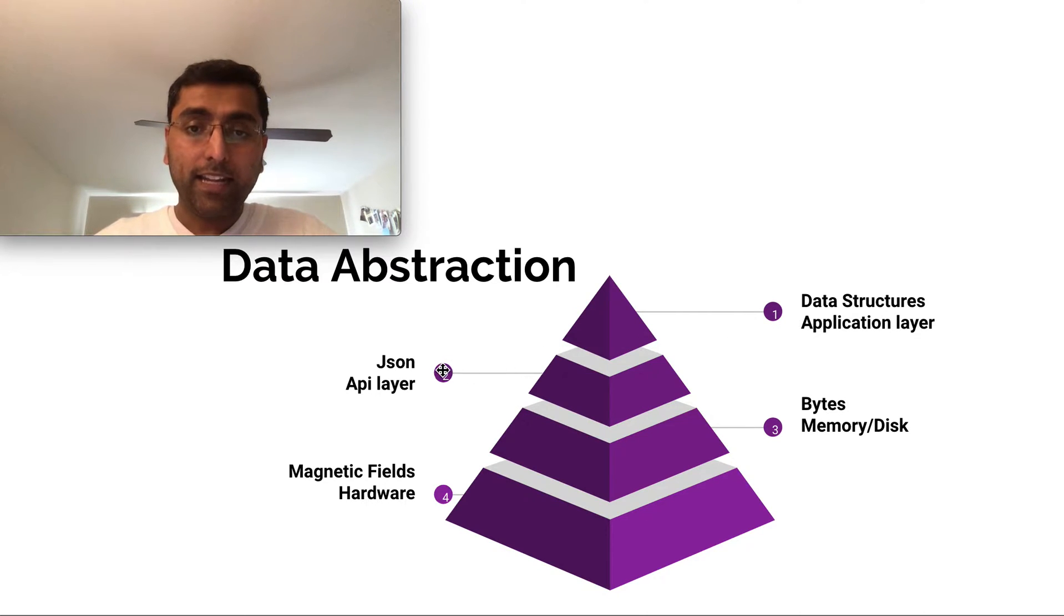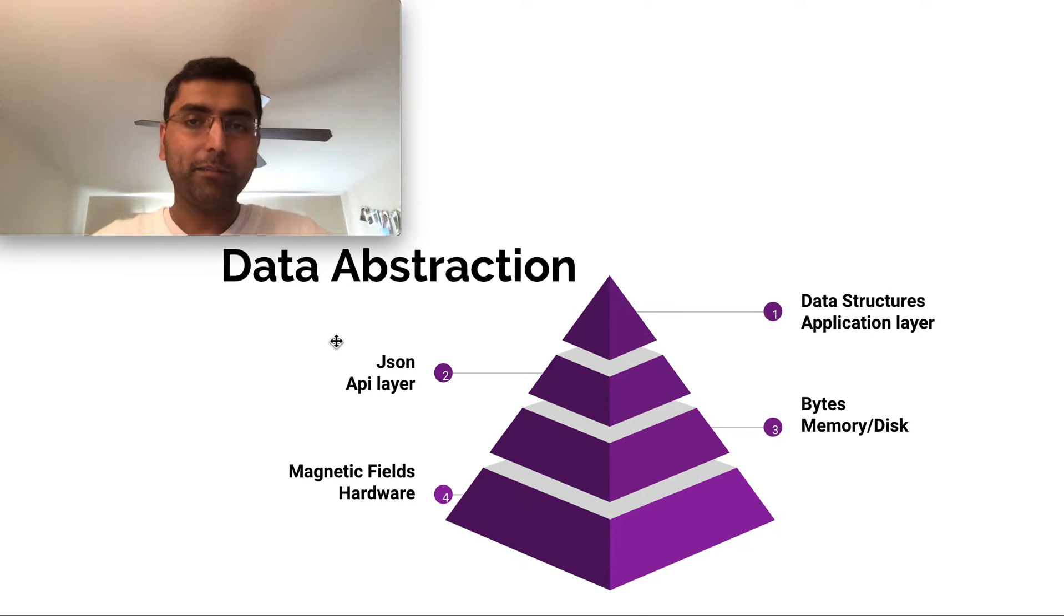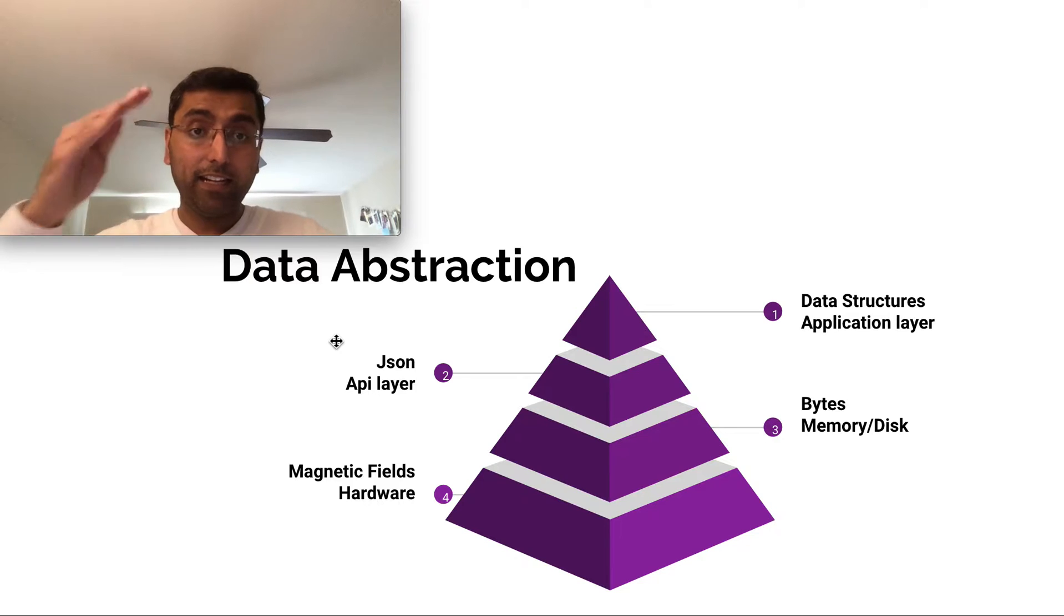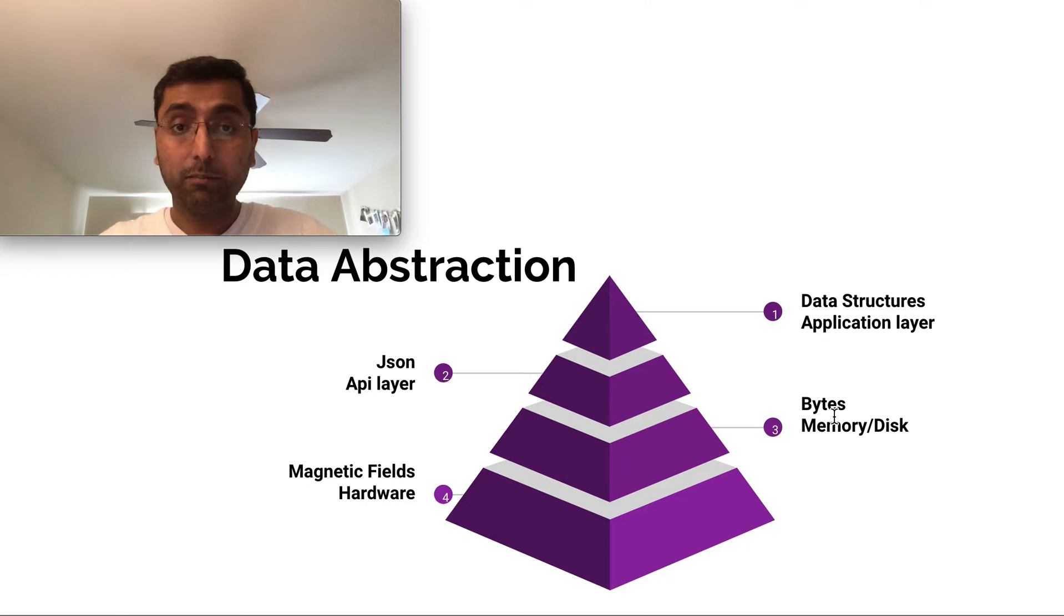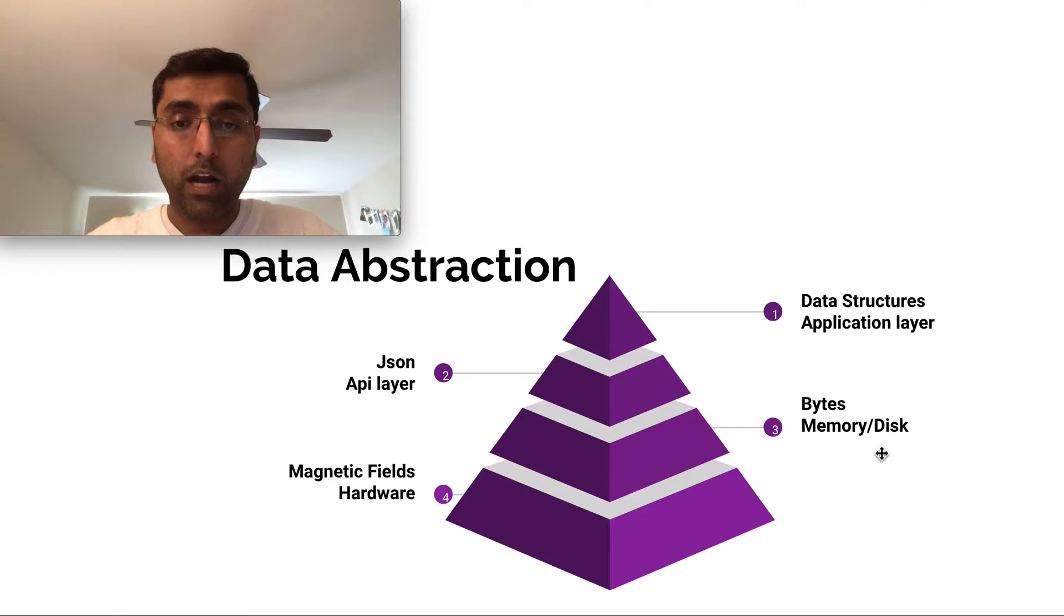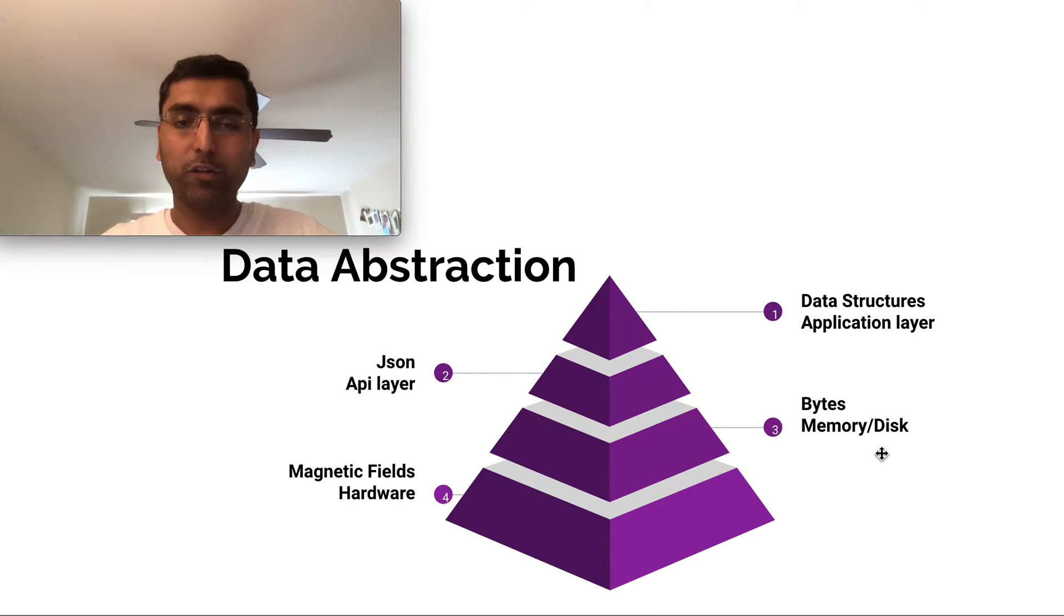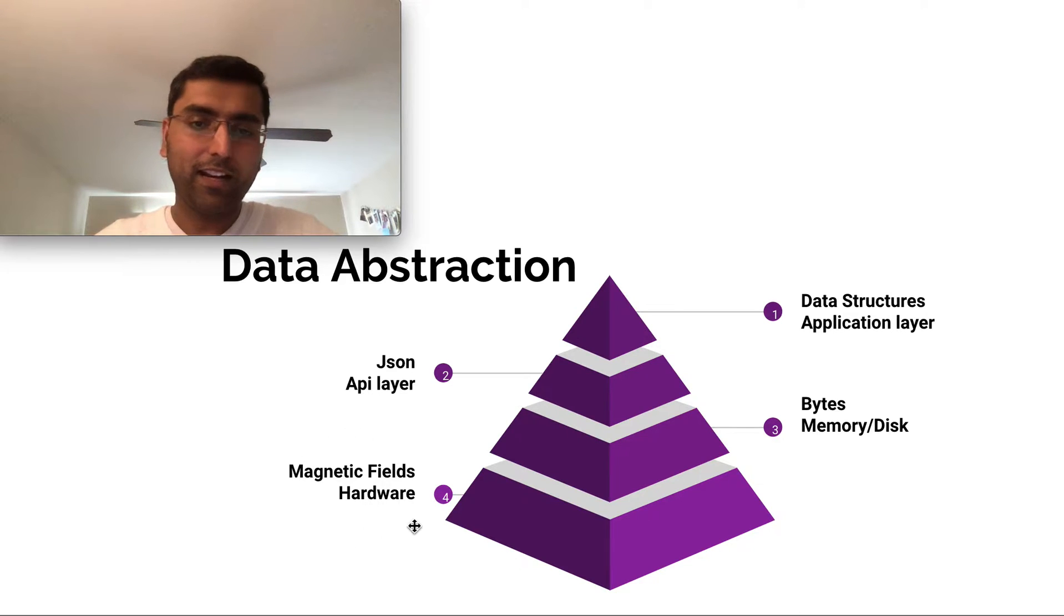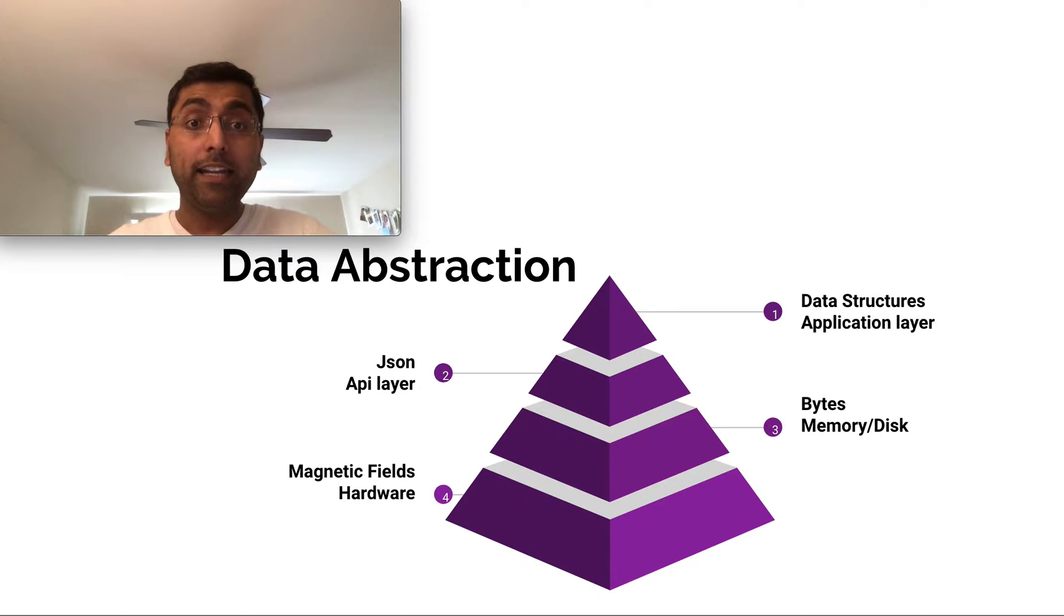And then the second layer of abstraction is an API layer that converts that into abstraction that represents the same application object. The third level of abstraction beneath it is memory and disk that tells how this data is actually stored in that memory. What bytes represent, what ones and zeros represent, how those ones and zeros are actually stored. That's the magnetic fields in the hardware level abstraction.